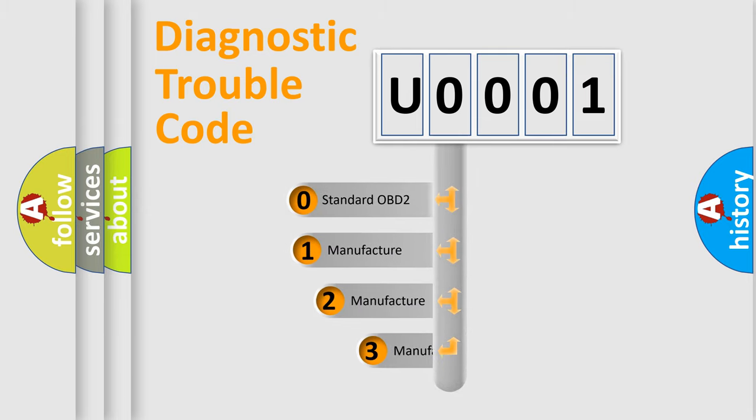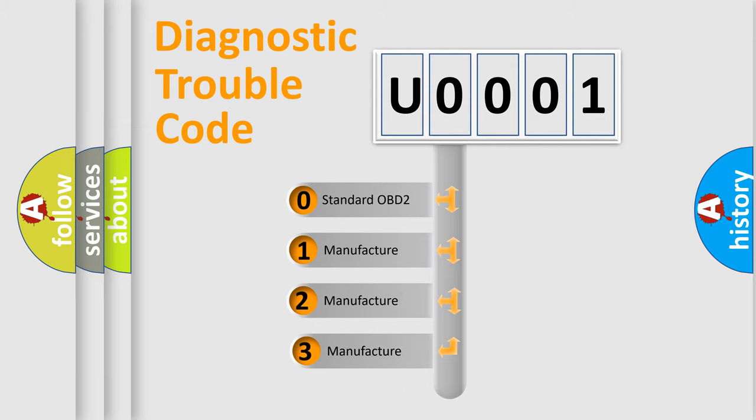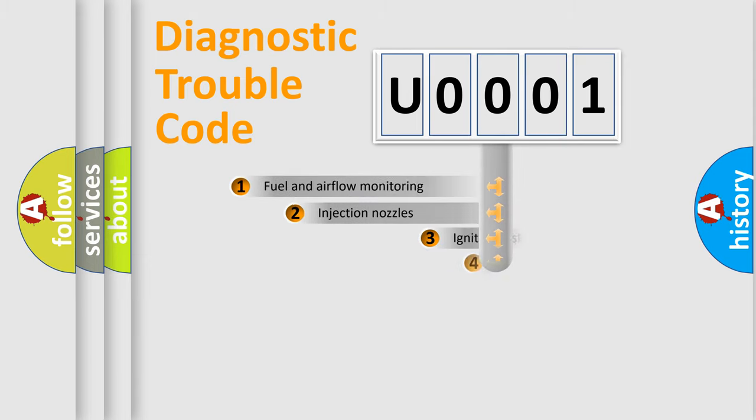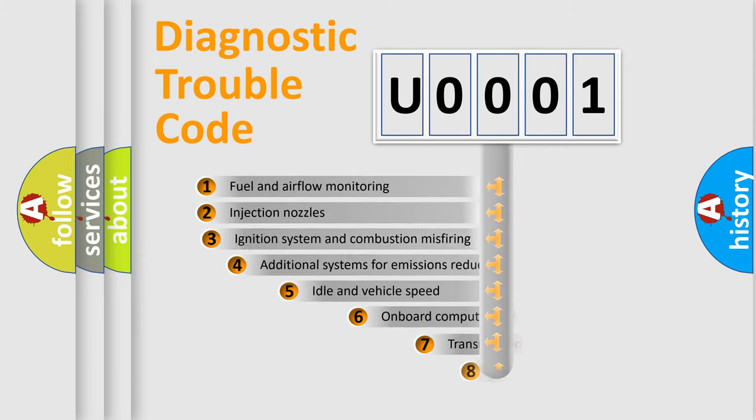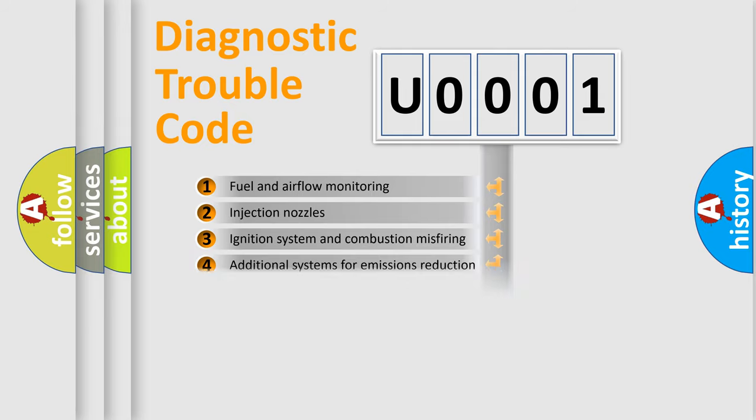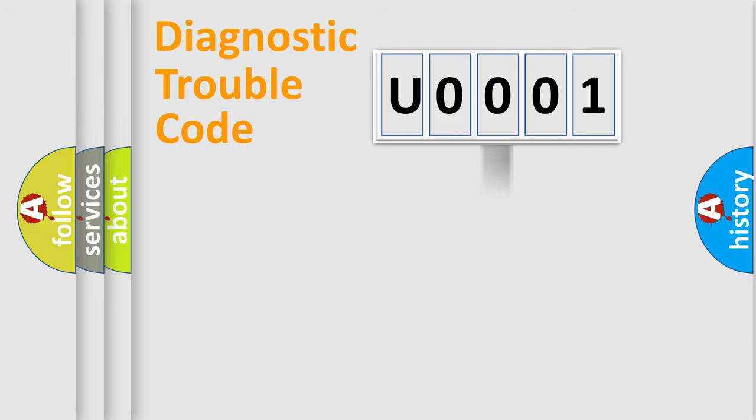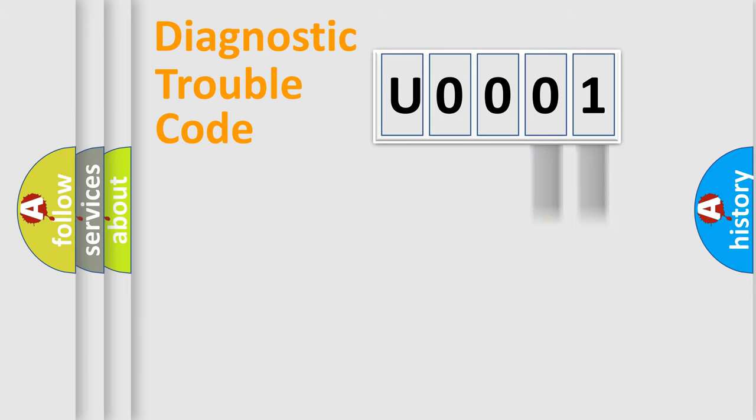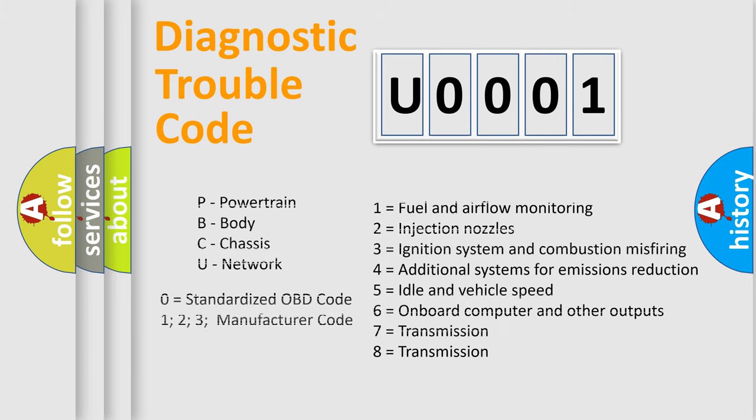If the second character is expressed as zero, it is a standardized error. In the case of numbers 1, 2, or 3, it is a manufacturer-specific error. The third character specifies a subset of errors. The distribution shown is valid only for the standardized DTC code. Only the last two characters define the specific fault of the group. Let's not forget that such a division is valid only if the second character code is expressed by the number zero.